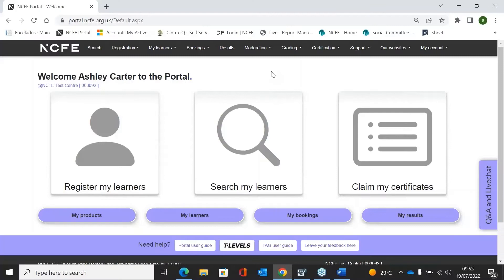Hi everyone, my name's Ashley and I'm just going to run through a few things on the portal — what you would do to book your learners first of all.